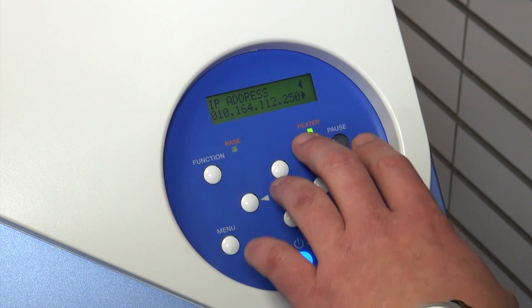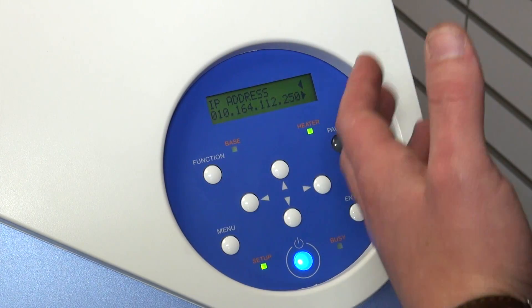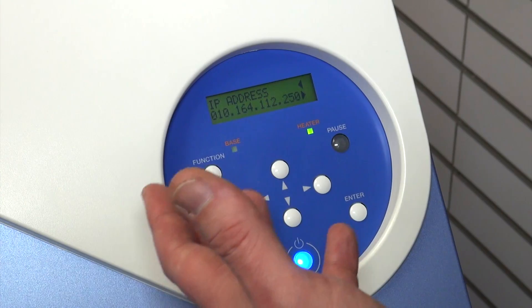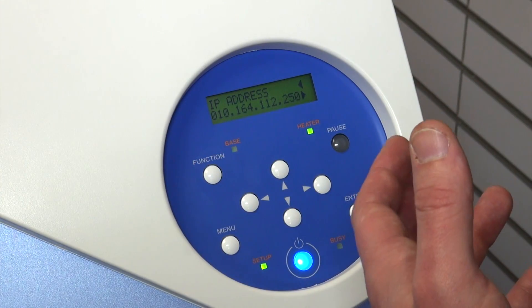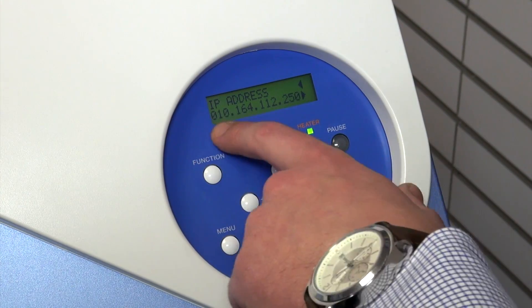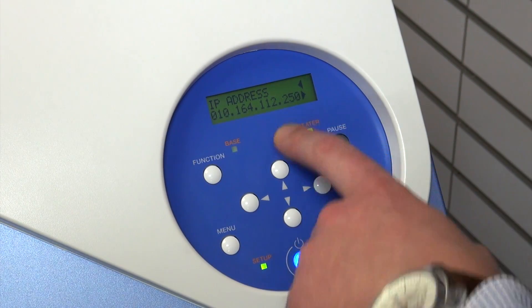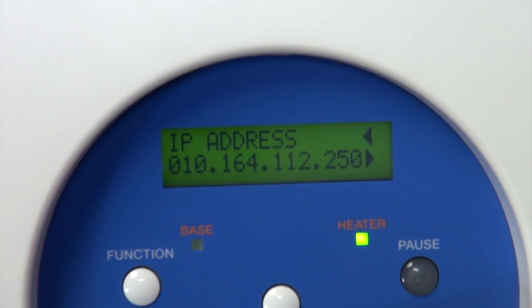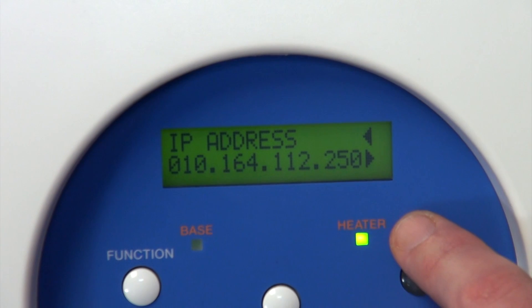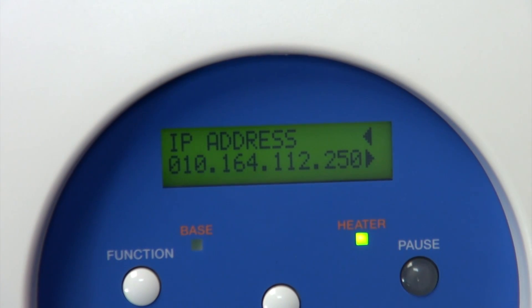Now we've already had ours created which you probably will too if you've lost connection. So what you'll need to do is simply write this down. In our case it's 010-164-112-250.